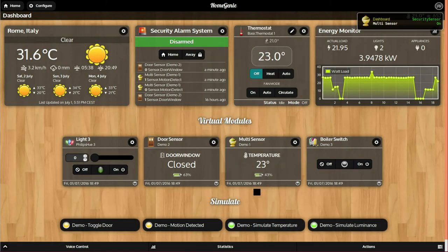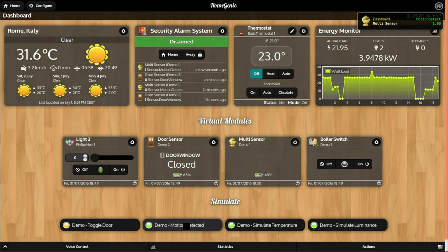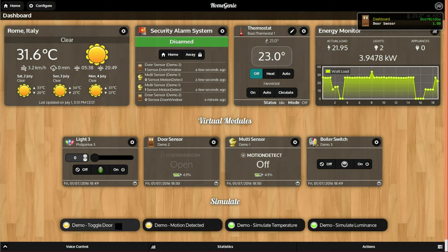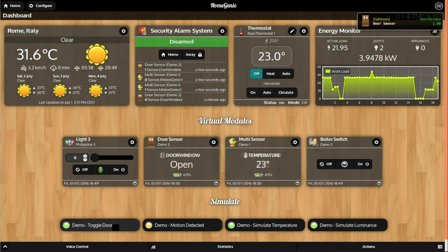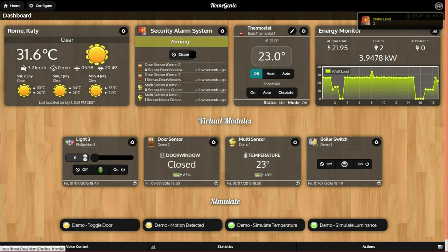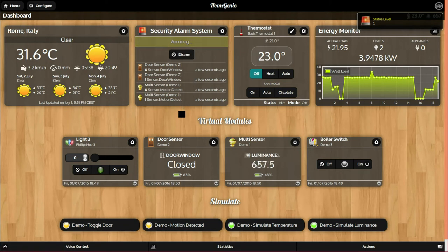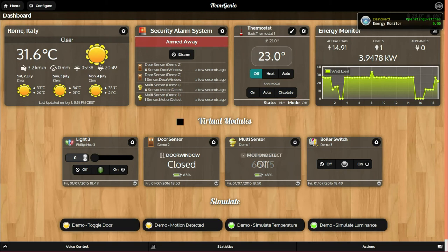In this video we are using the Homegenie demo dashboard that comes with a standard installation, with a door sensor and a multi-sensor which is a temperature, light, and motion detection sensor. It also has a few buttons to simulate sensor events and to trigger the alarm. Each sensor event is logged and visible in the alarm widget.